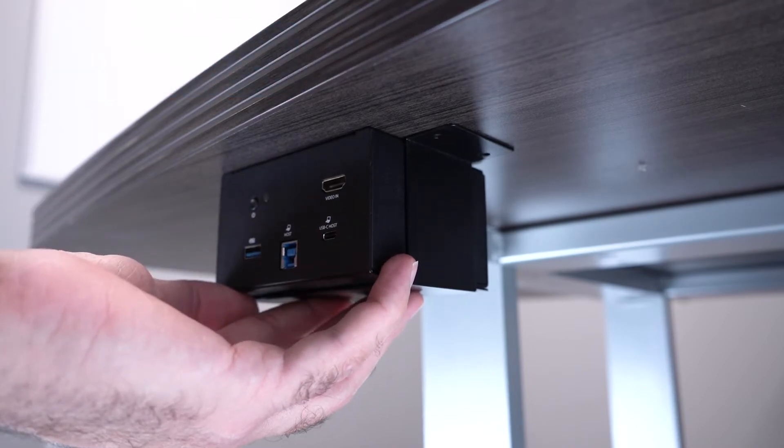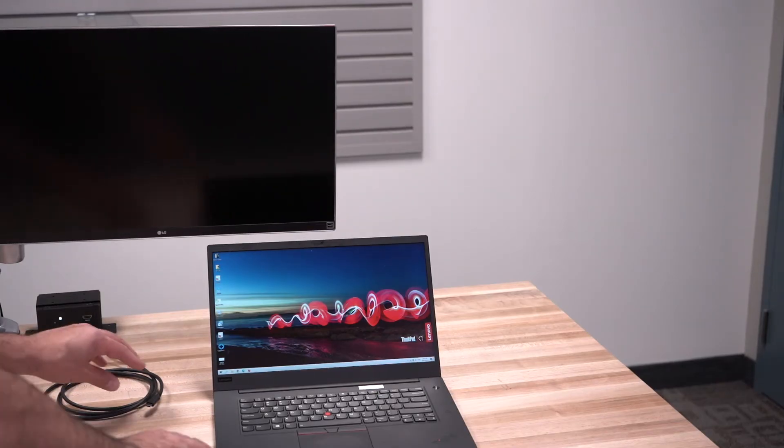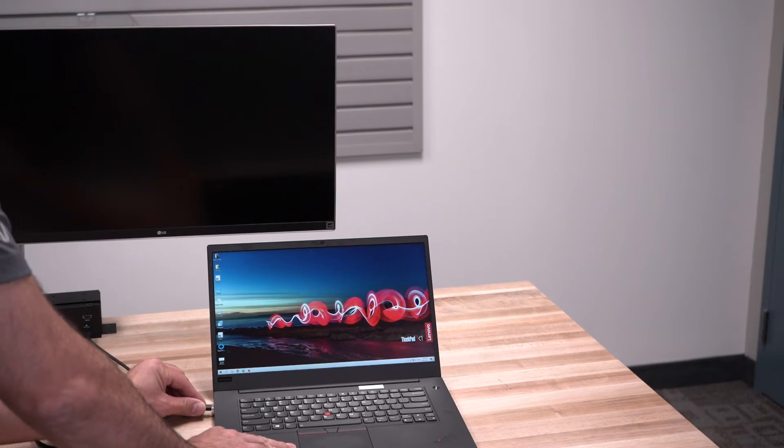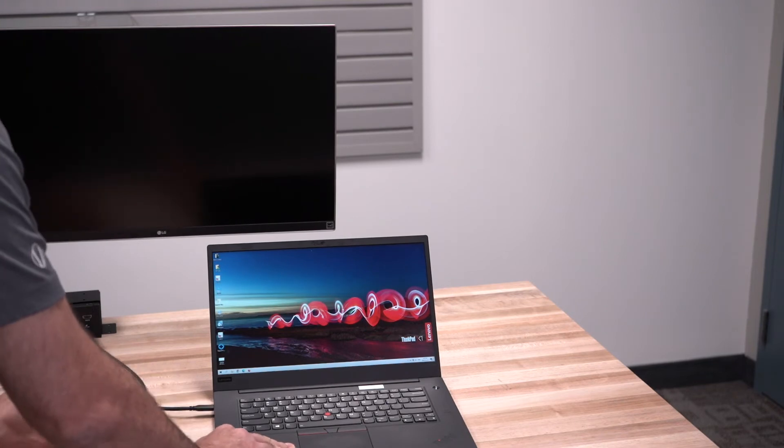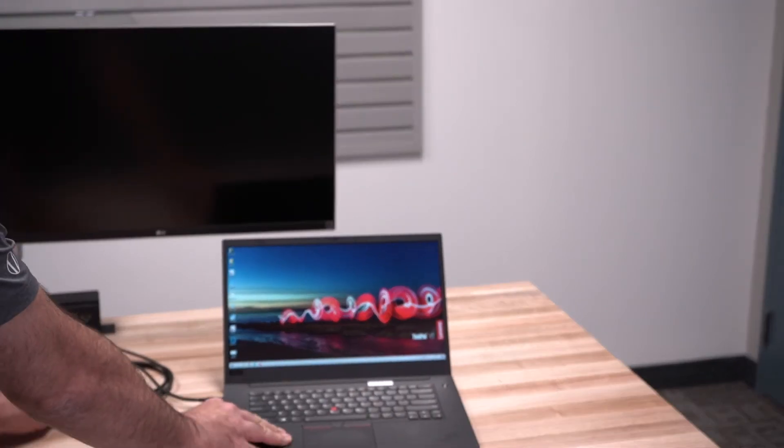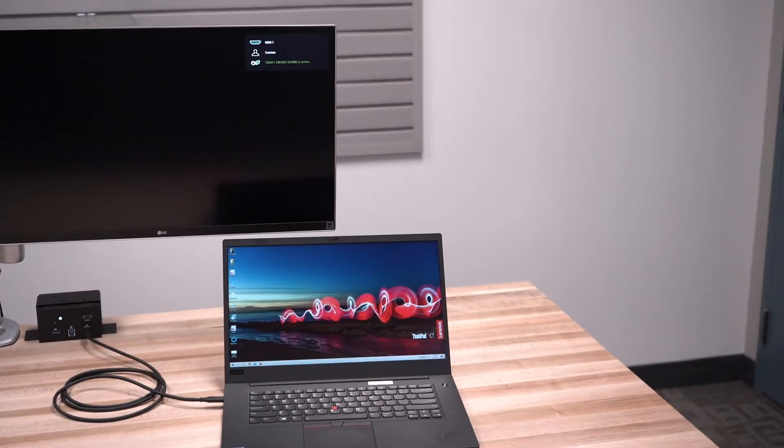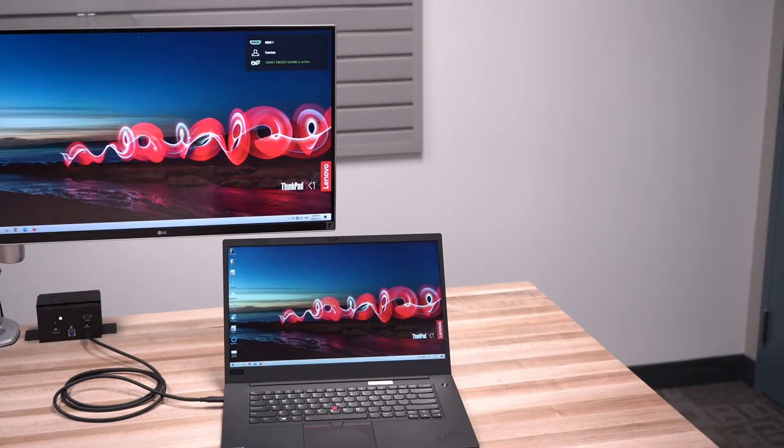A great solution for when cutting a hole in a desk is not an option, or for hot desks where a dock is mounted and secured and users only need to bring their laptop to dock to a workstation.